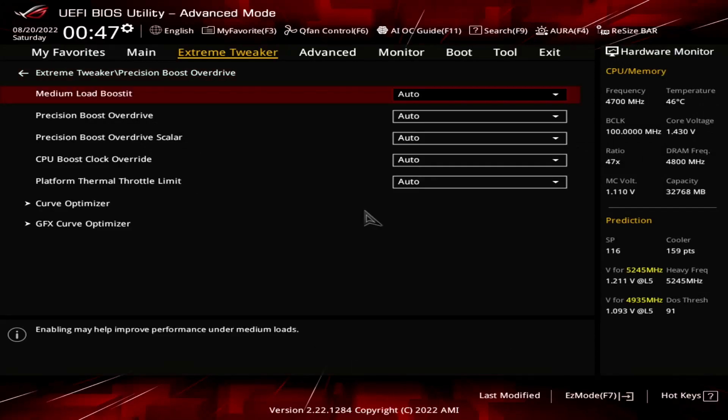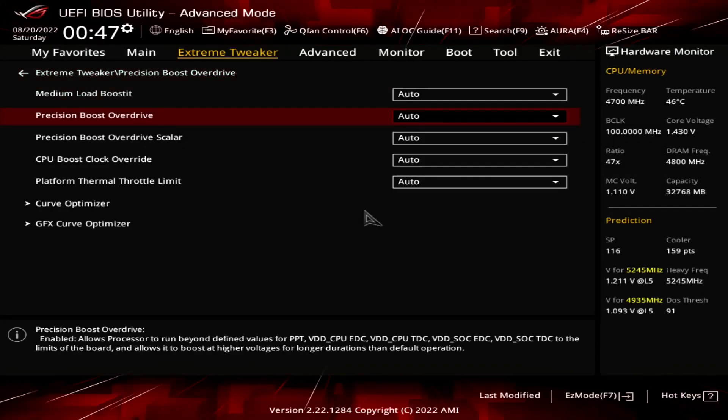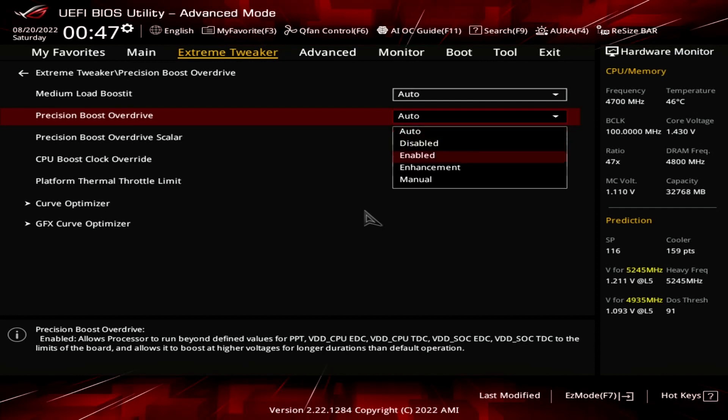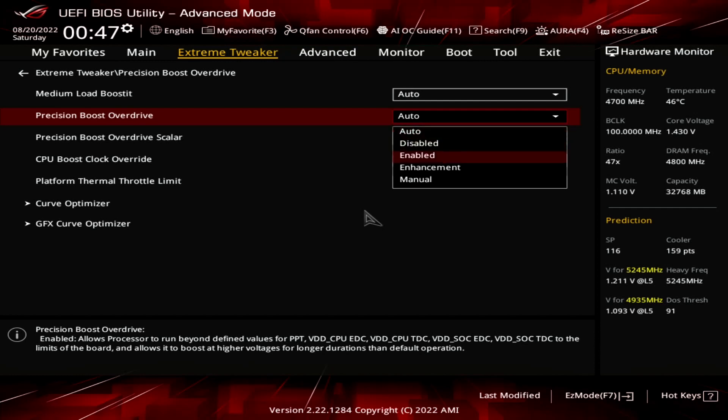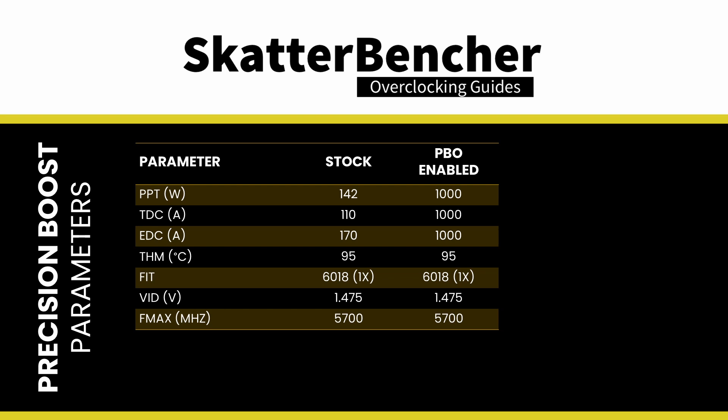Set Precision Boost Overdrive to enabled. This adjusts the PBO platform parameters: PPT, TDC, and EDC, according to the motherboard's other rules. On this motherboard, we find that the following values have changed.